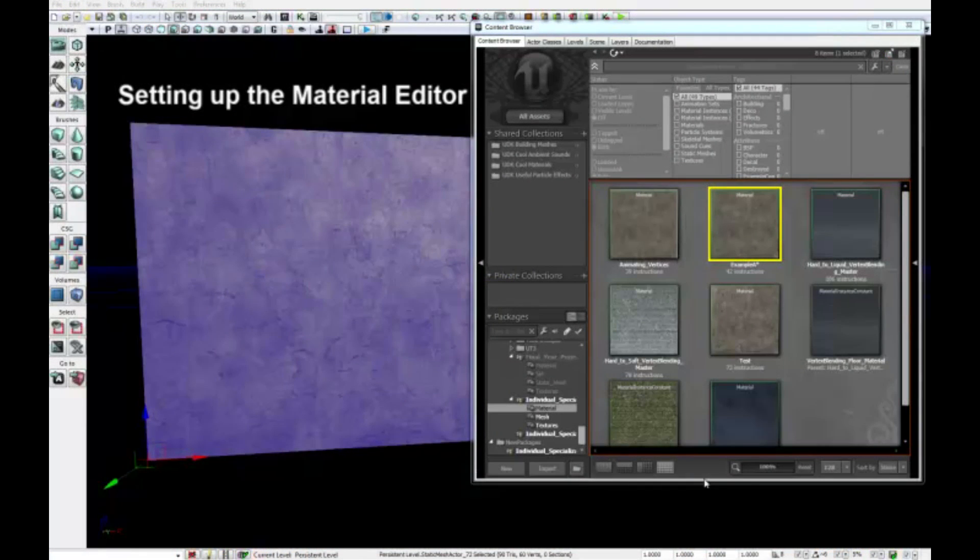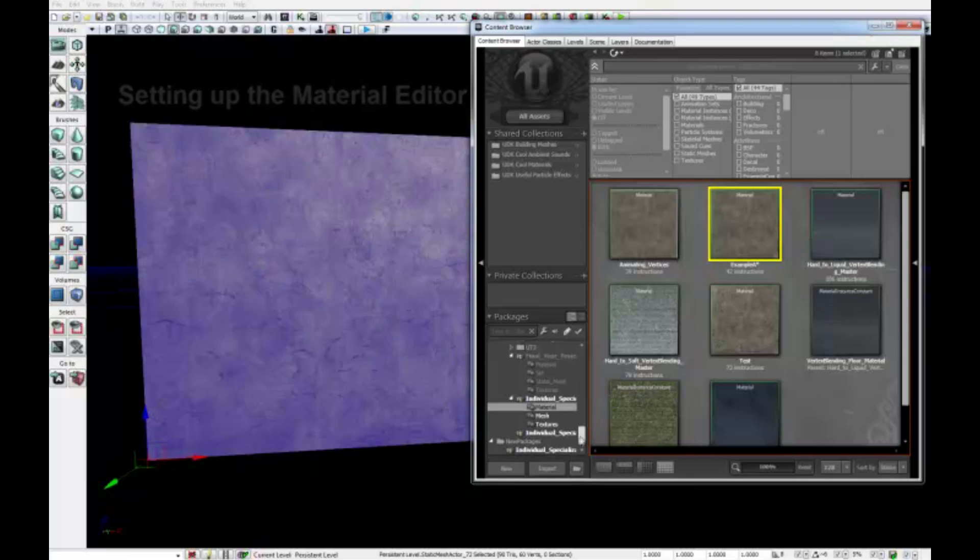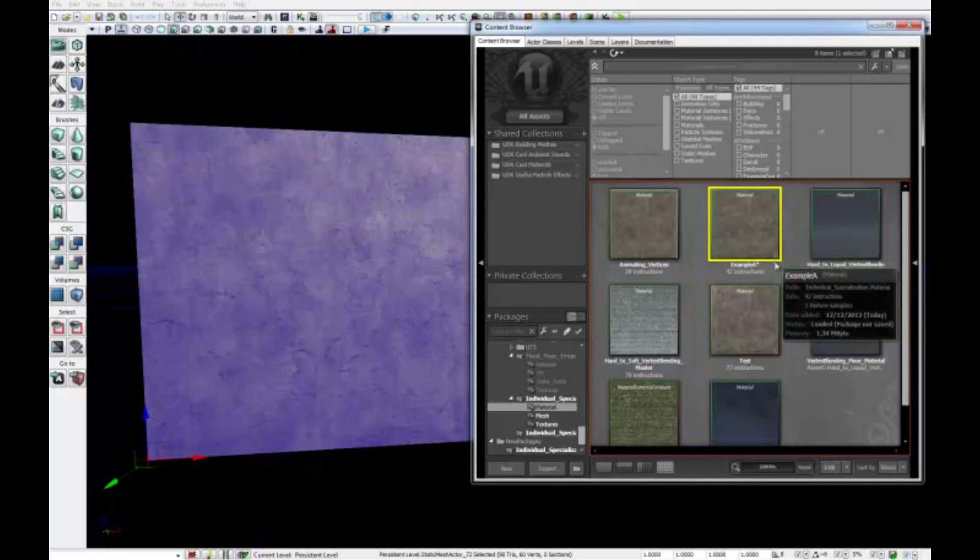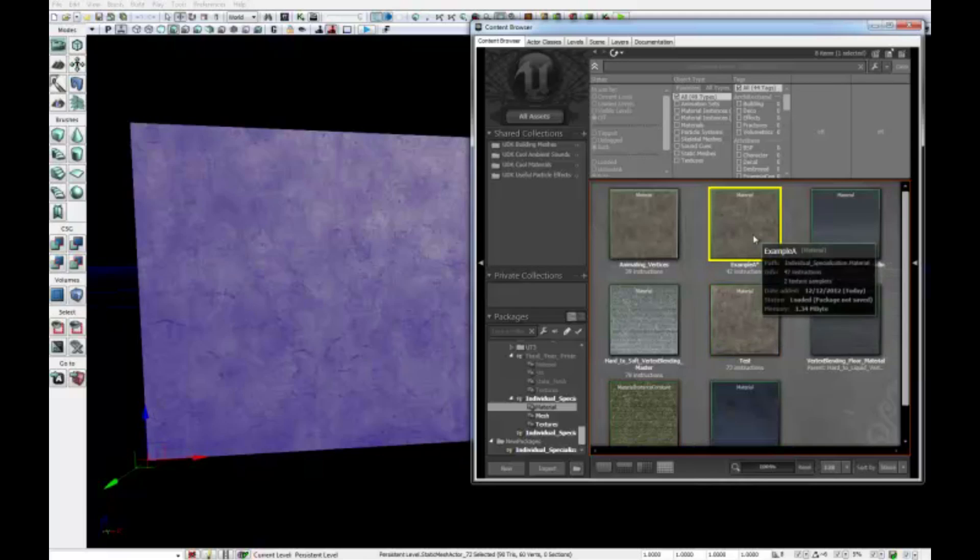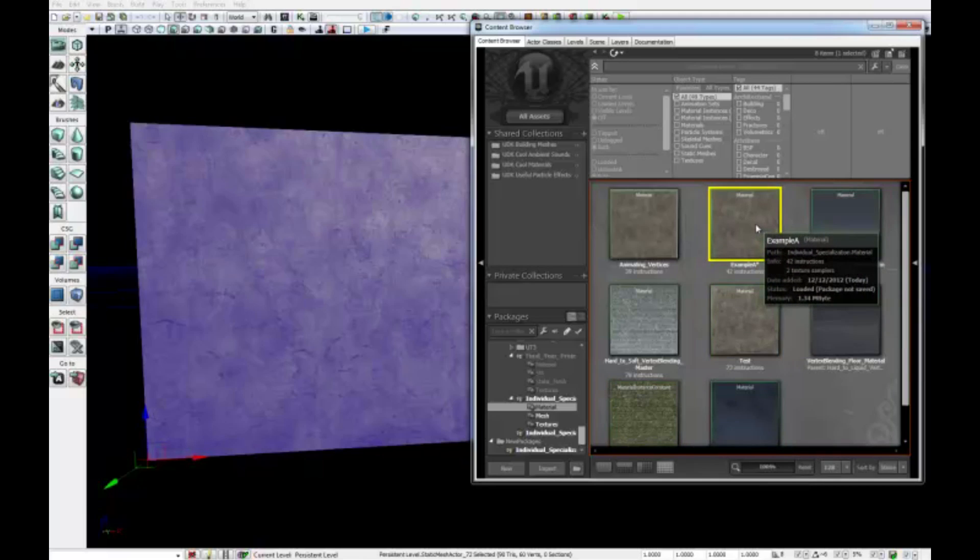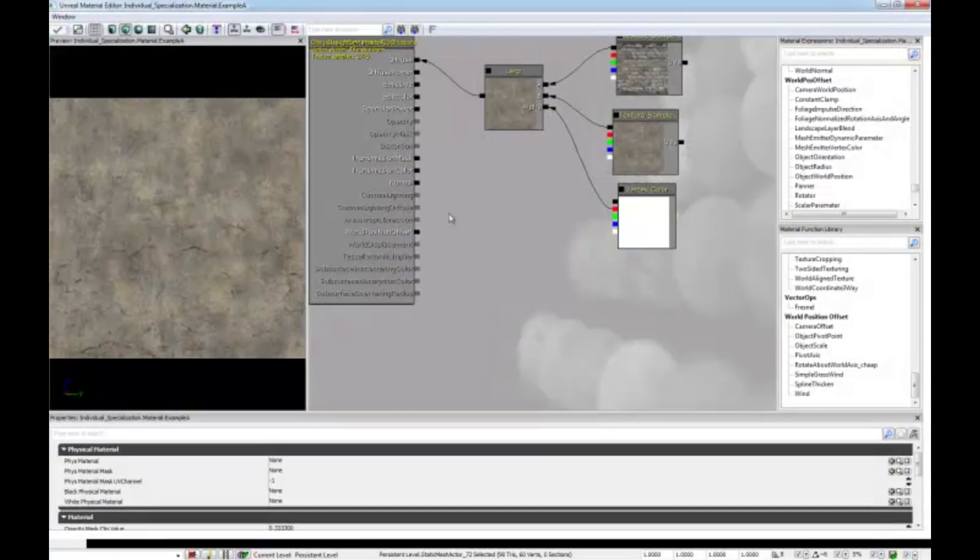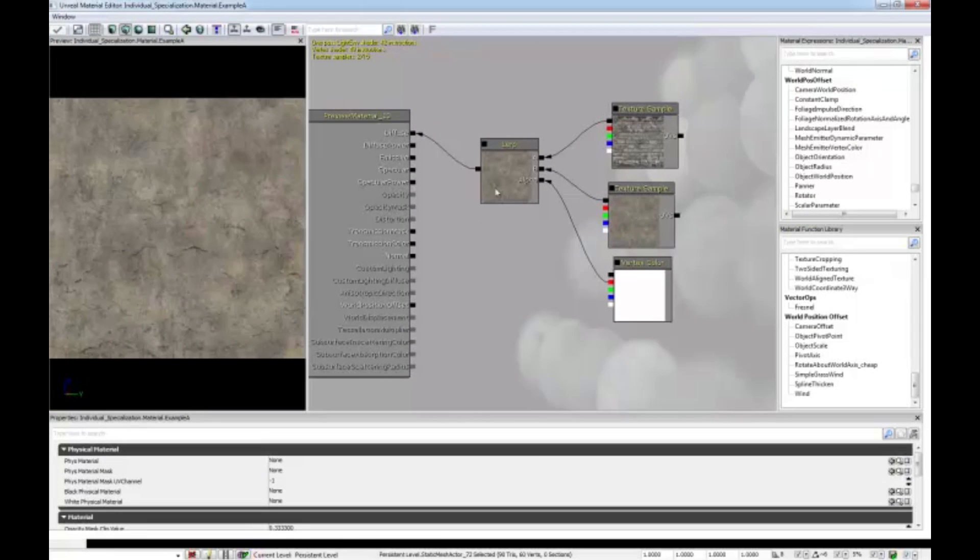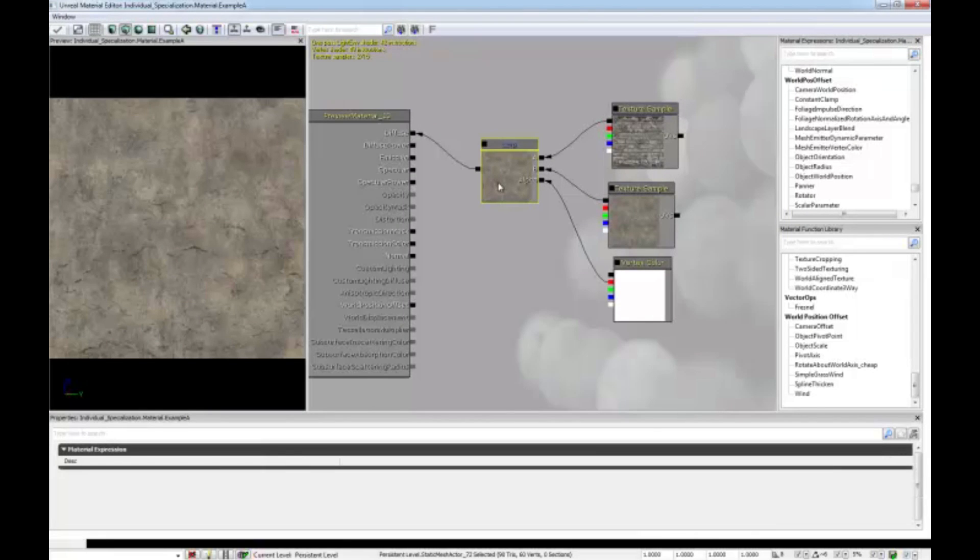Moving on to the most important part of vertex painting is the material editor. In my package here, I've created a section called material, and I've created a material example. Double-clicking it shows a basic representation of vertex painting, which is this linear interpolate node. What a linear interpolate node does is it controls two different inputs based on an alpha expression.